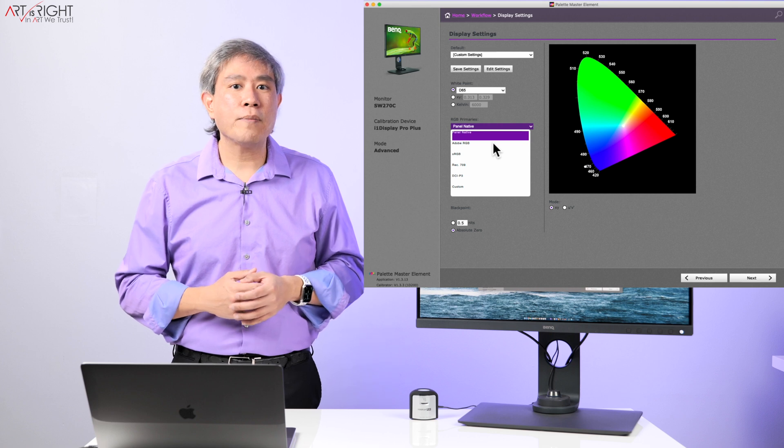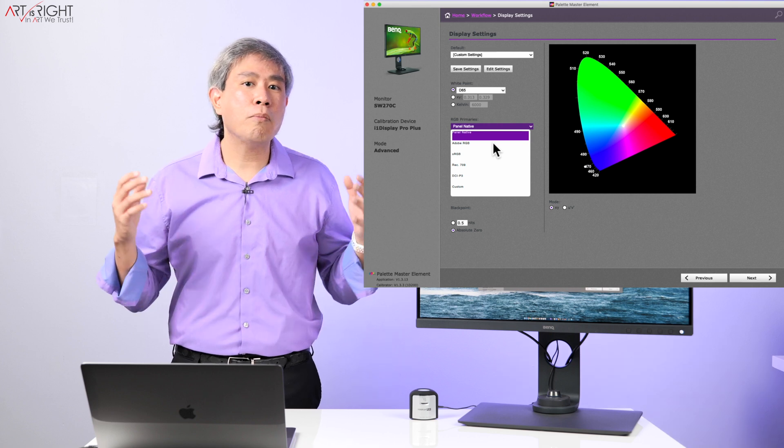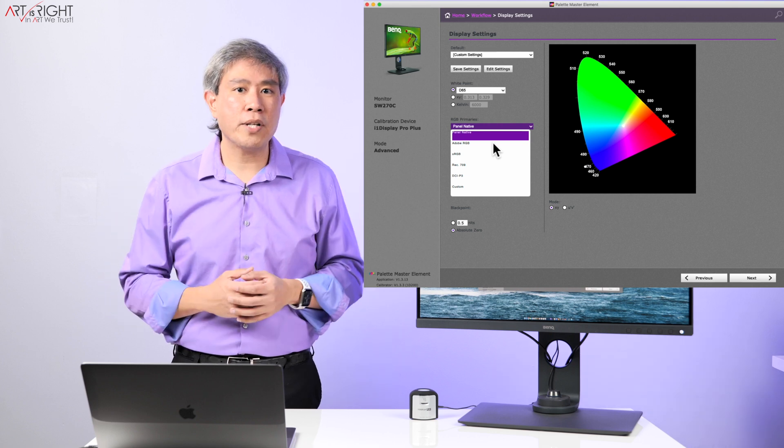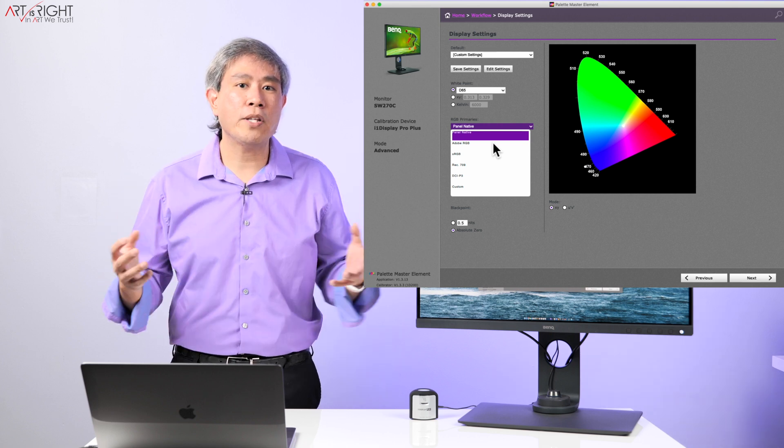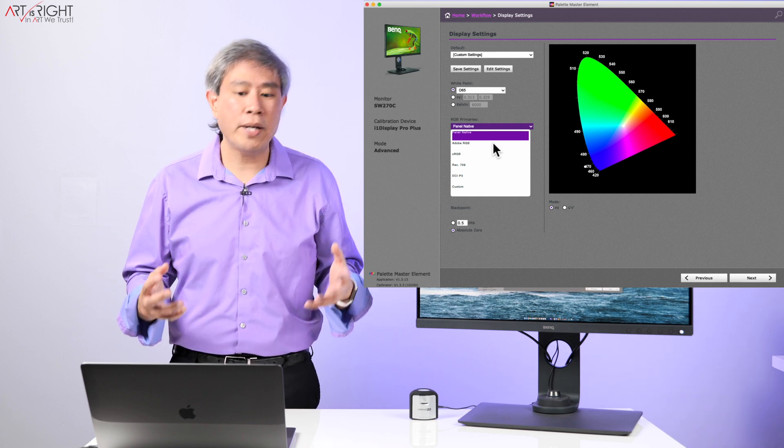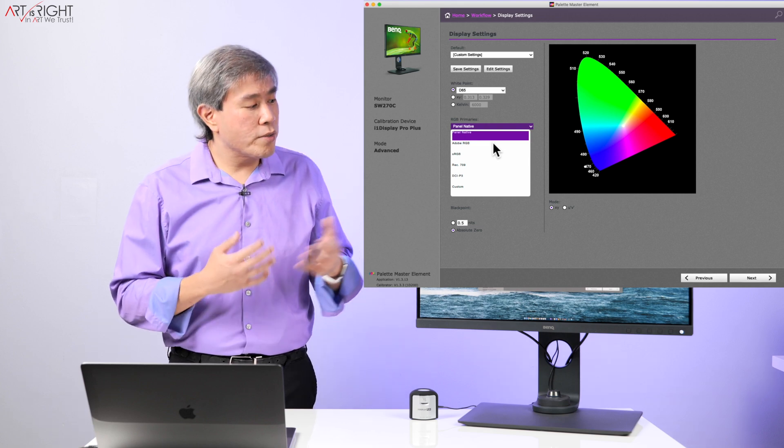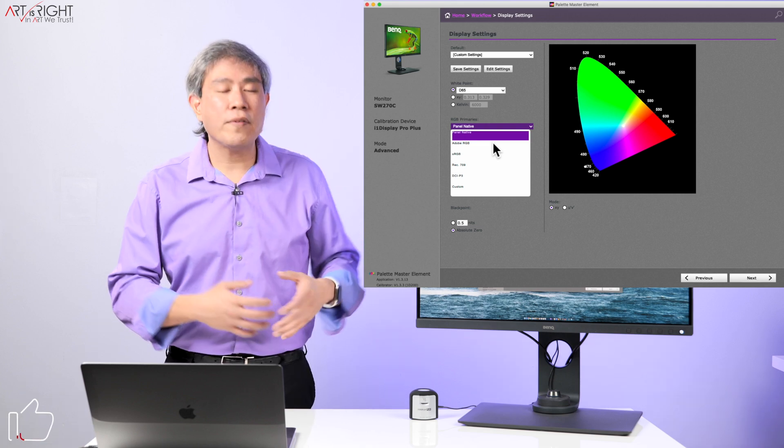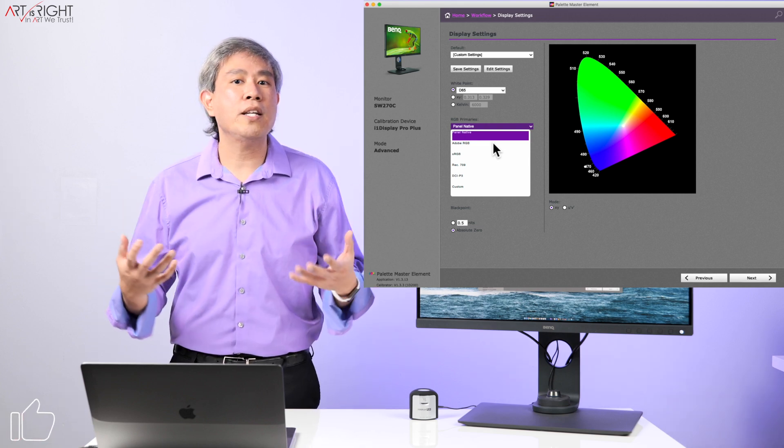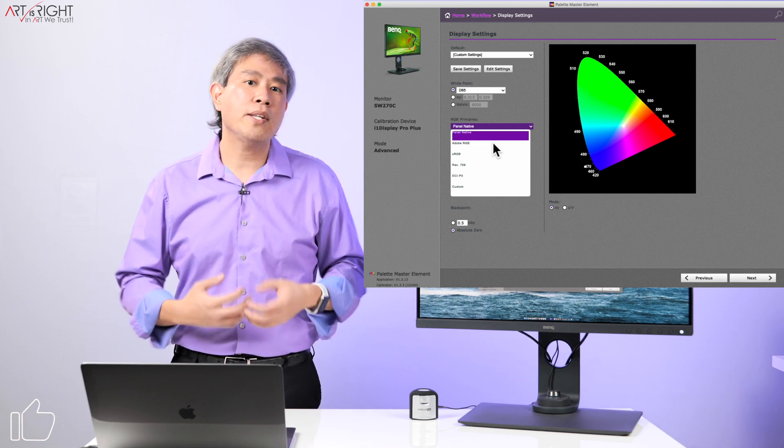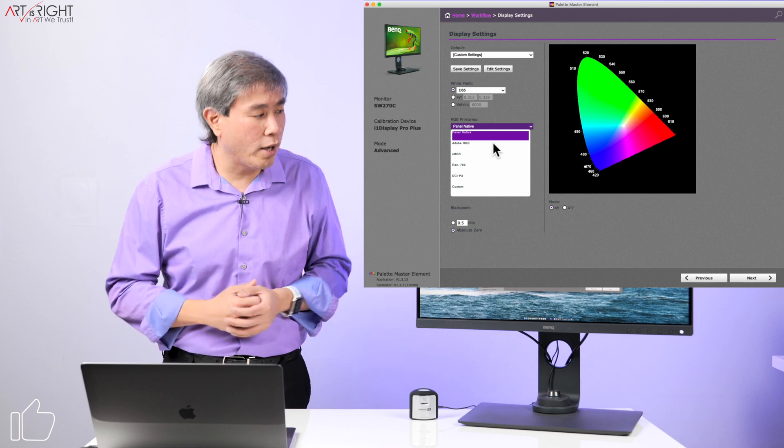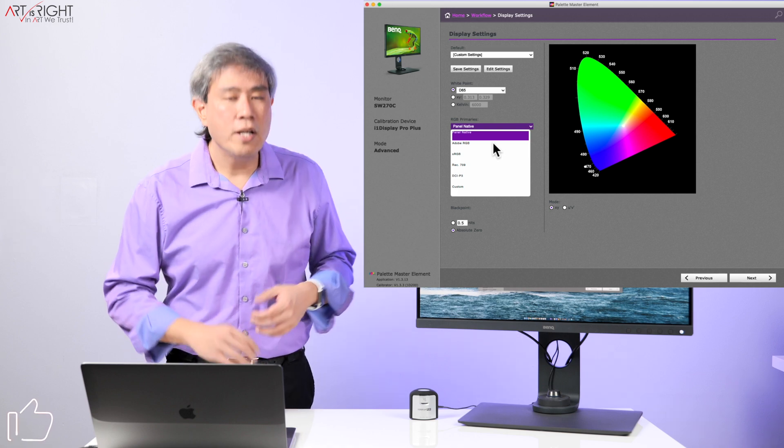All of BenQ SW displays can show more than 100% sRGB when you custom calibrate it with your computer output, so choosing panel native is going to guarantee that you're always going to see the largest color gamut possible on the display.